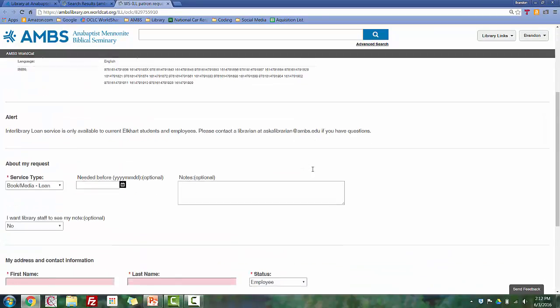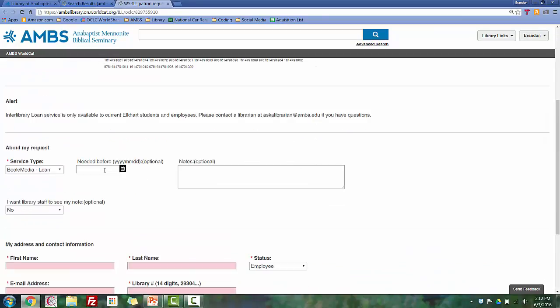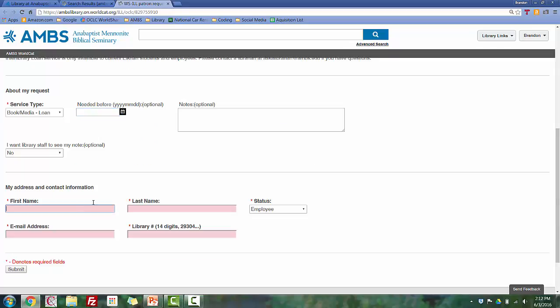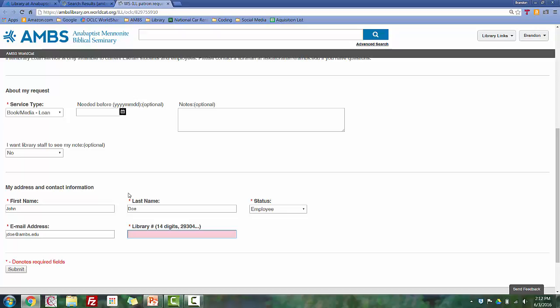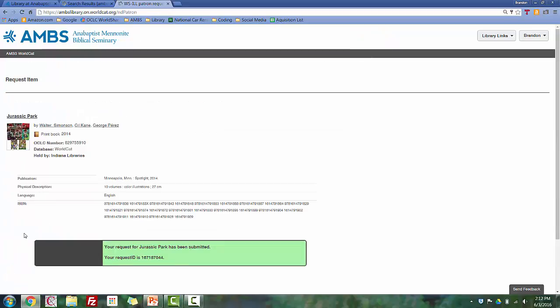Fill out this form completely, including when you need the item, and your name, email address, and your complete 14-digit library barcode number. Then click Submit. Again, once the item has arrived, library staff will email you, notifying you to come pick it up.